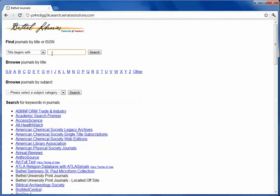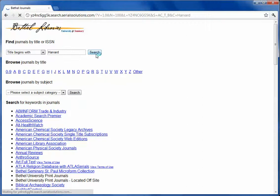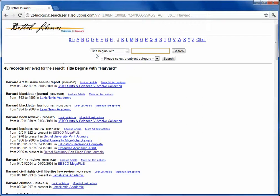I know my article that I'd like to find is in the Harvard Business Review, so I did the title begins with Harvard. I could have also chosen the letter H to browse by title. I'll click Search, and there are 45 records that begin with Harvard.